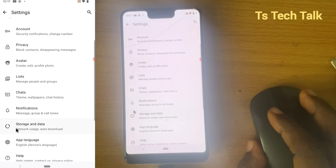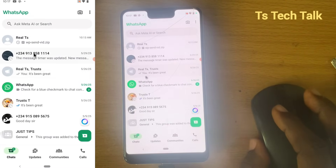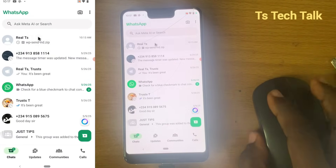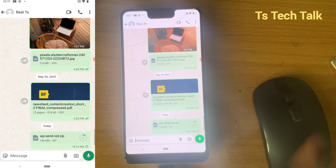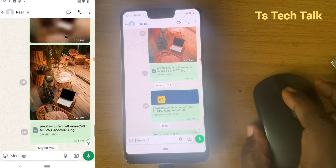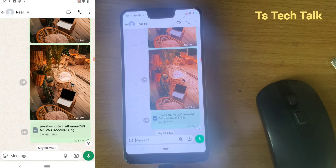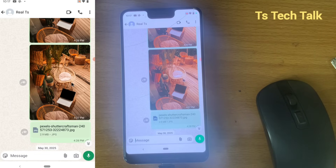Now that this has been turned off, every time I receive a message or a picture from somebody I need to manually download it. It used to download automatically before. So let me go ahead and send a picture to myself to demonstrate — I'll send a new picture I haven't sent before.